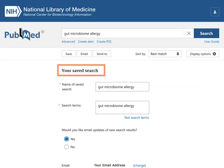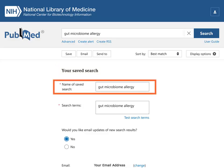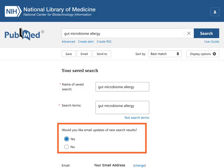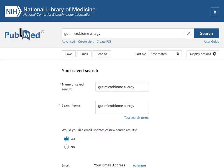The Your Saved Search menu will appear at the top of your search results. The saved search is automatically named, but you can change this to a more meaningful name. Notice the option Would You Like Email Updates of New Search Results — select Yes.